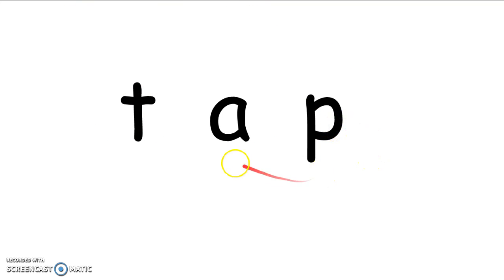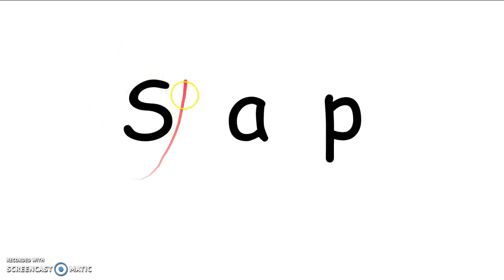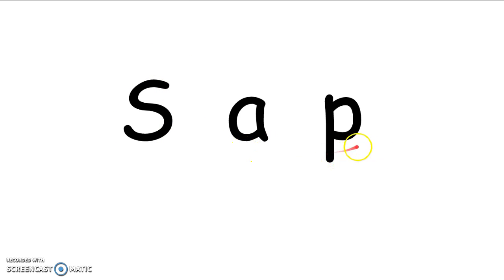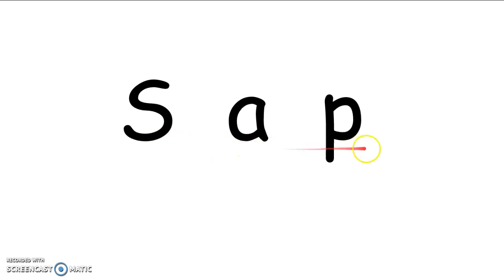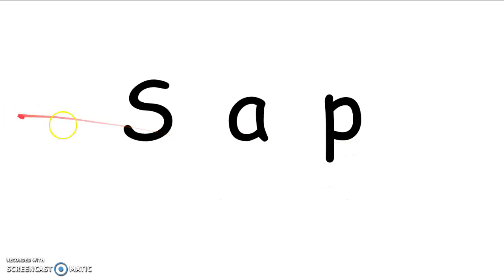Now, only erase your T. Don't erase your A and your P. Erase your T and replace it with an S. So now we have S, A, P. Are you ready to read this word with me? We know S says sss. And A and P together say ap, ap. Let's put the sounds together. Sss, ap, sss, ap. What word did you make? You're right. It's the word sss, ap, sap.